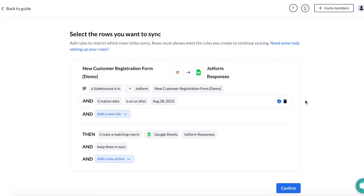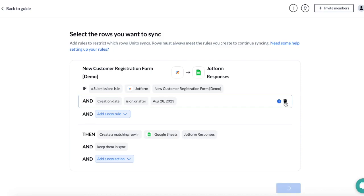If you only want to sync new responses or don't have any yet, you can keep the creation date rule. Since I've already collected responses and I want them to sync to Google Sheets, I'm going to remove it.